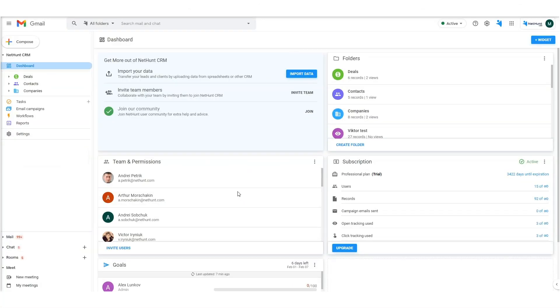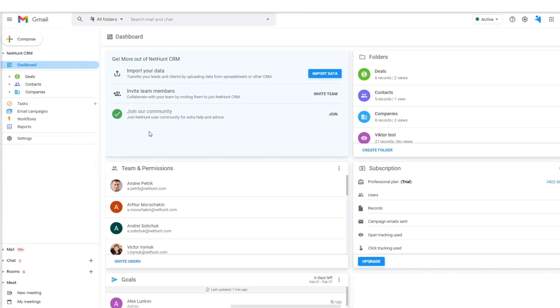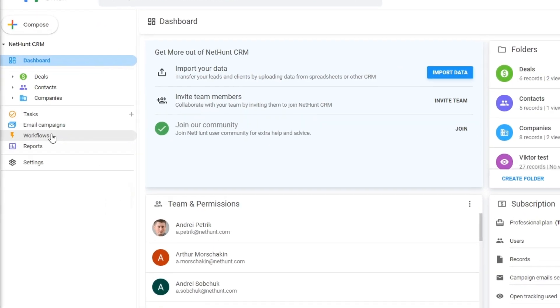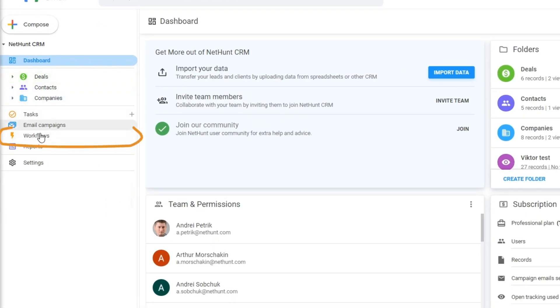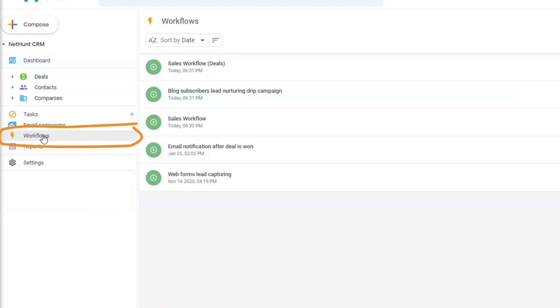First things first, where can you find the sales automation feature? Take a look at the left side navigation panel in your Gmail inbox. You'll see a tab called Workflows.